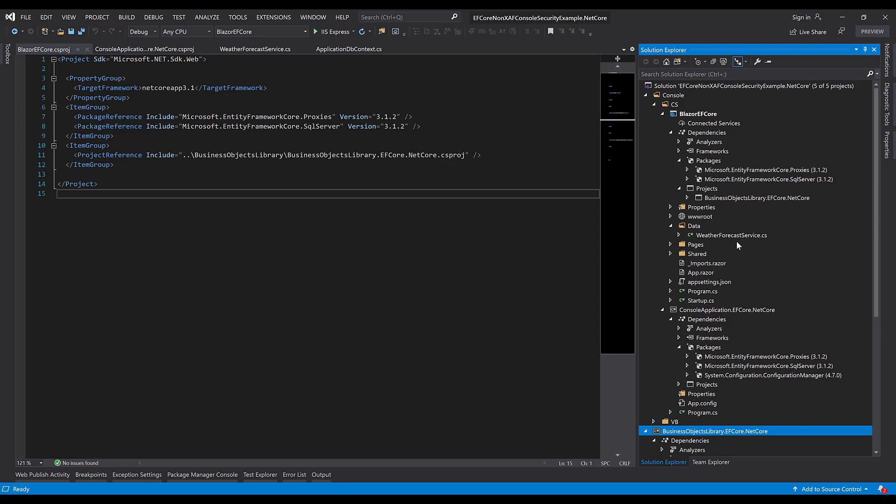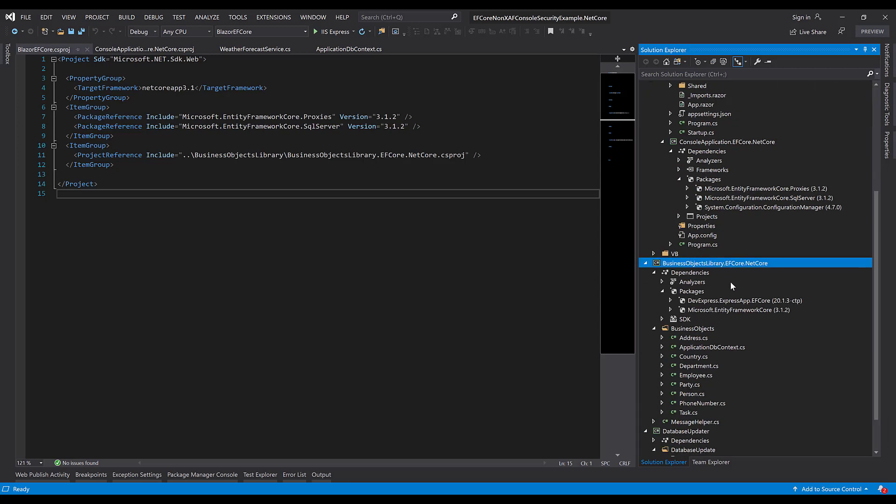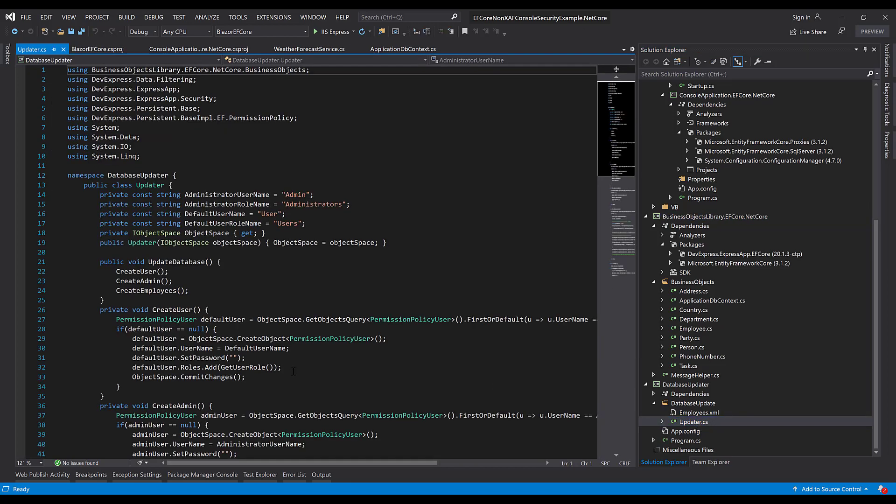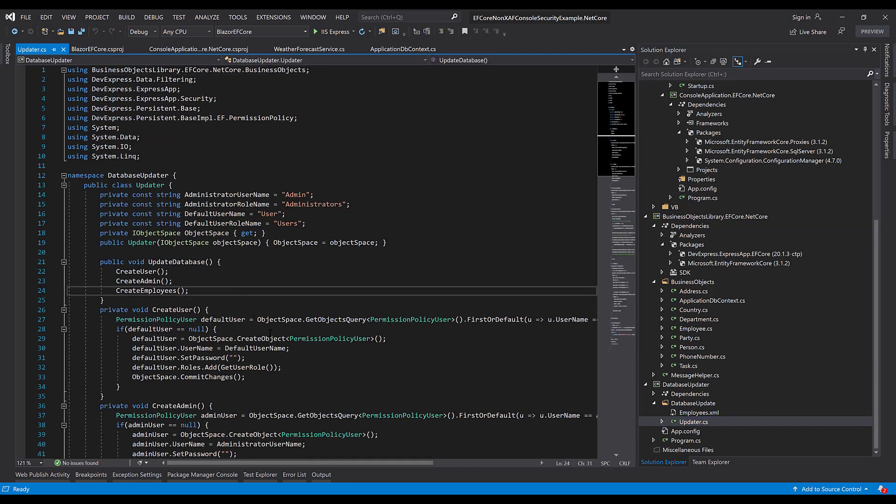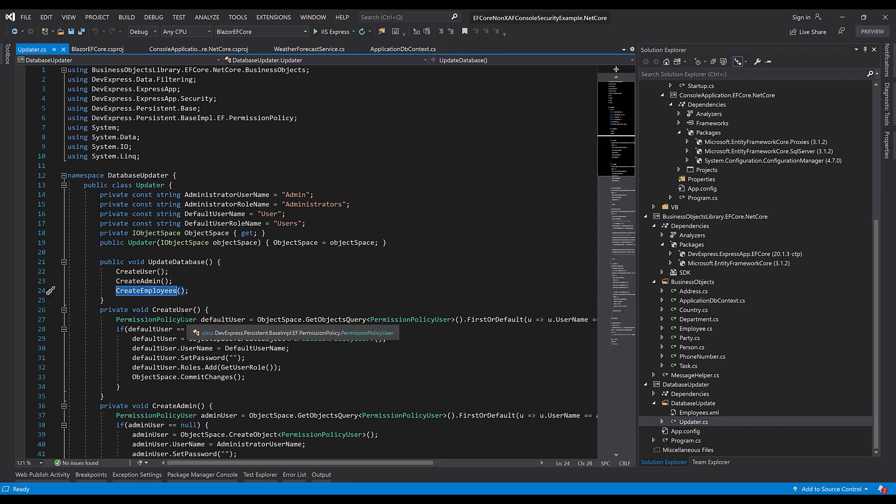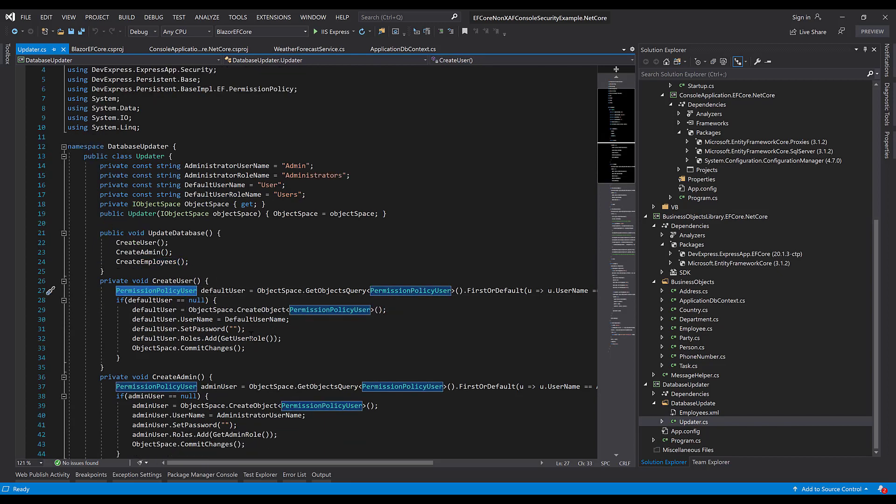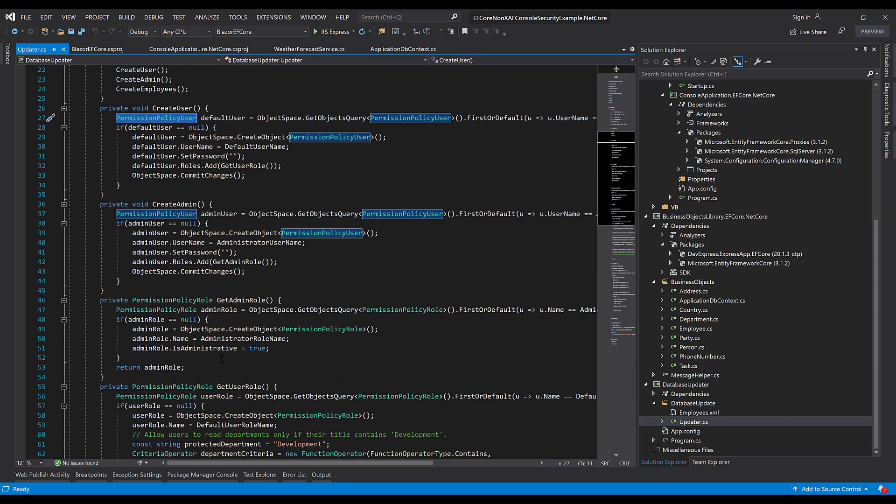We already have a data model, and we need to create initial data in the database. Our console application has an updater class that creates all required employee and department data along with the PermissionPolicyUser and PermissionPolicyRole objects.